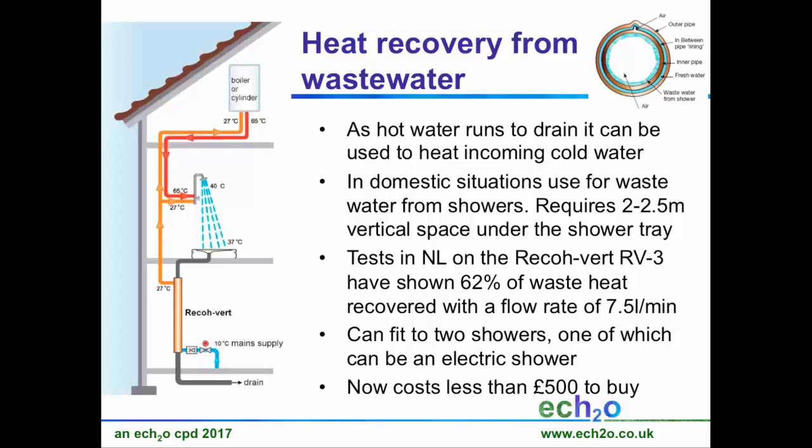They're about 1.8 metres tall, so they require about 2 to 2.5 metres below the shower tray. Your cold mains comes in at about 10°C; by the time it's gone through the wastewater heat recovery, it comes out at 27°C. Your cold water going into the back of your shower is no longer at 10°C — it's 17°C higher. Therefore you need less hot water to reach design temperature. You can also run it into your boiler or hot water cylinder. Tests have shown 62% of waste heat recovered at a flow rate of 7.5 litres a minute — and every single flow-regulated showerhead for the domestic market is 7.6 litres a minute, so it works perfectly.